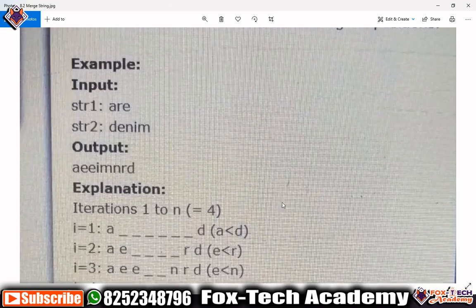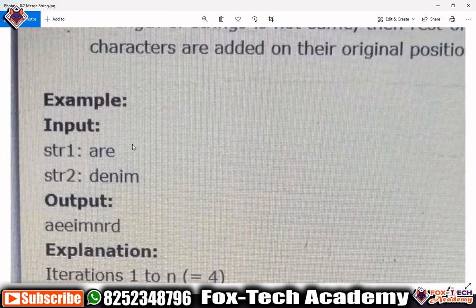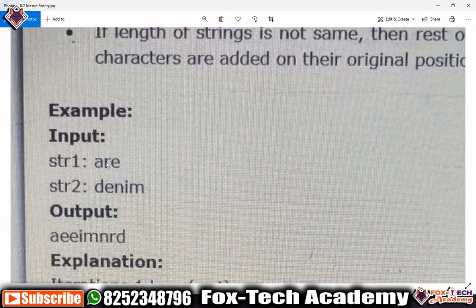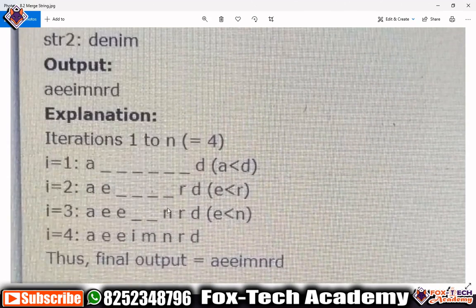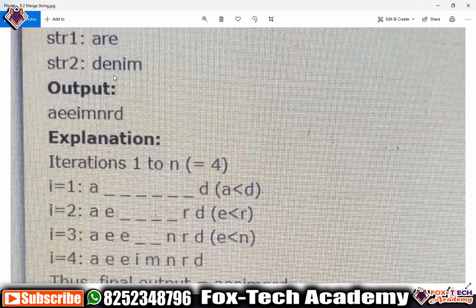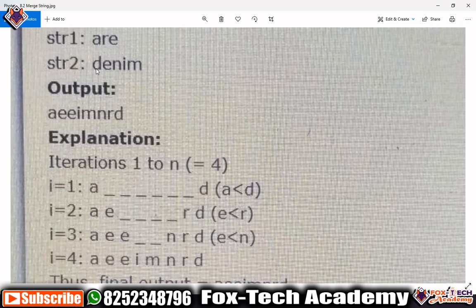They have given some cases and explained the approach. We have these two strings and we have to merge them. For each pair of characters, we compare them - the smaller character goes to the left side and the greater character goes to the right side. For example, taking 'a' and 'd' first, 'a' is smaller than 'd', so 'a' goes to the first position and 'd' goes to the last position of the new string.